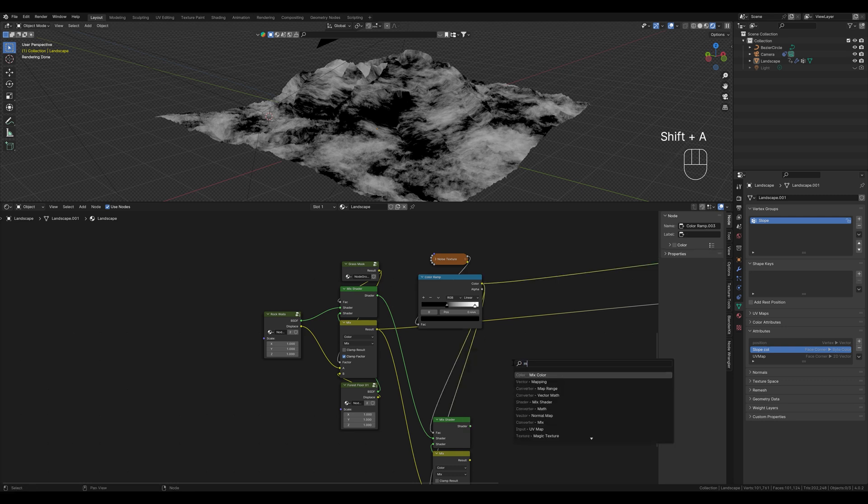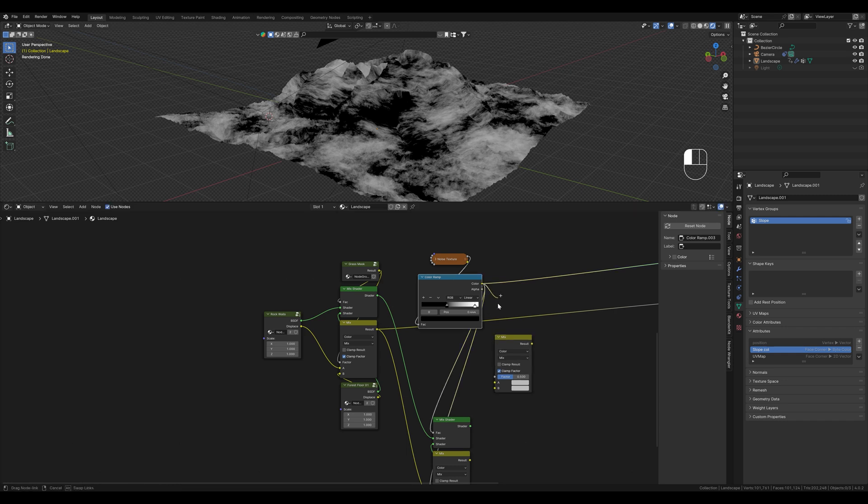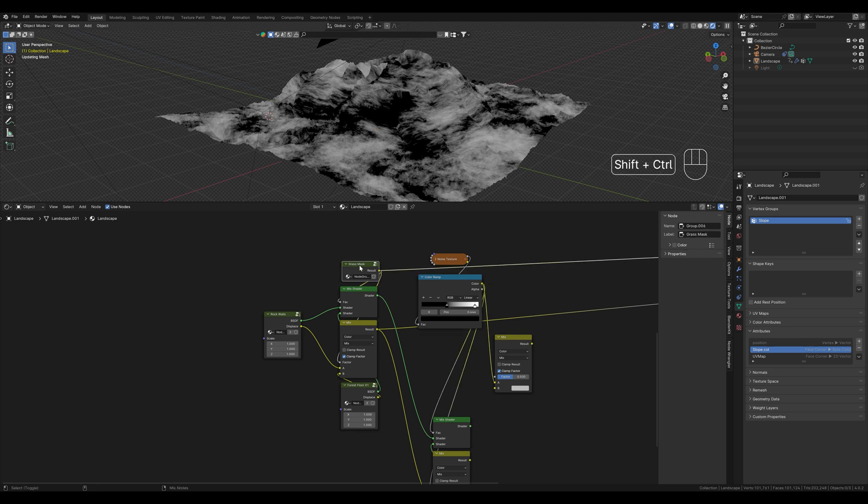This is now our mask for the texture and we want to combine it with the grass mask again. To do this we create another mix color node first. This is our base mask now. So it goes in at the top and should be darkened with this mask here.